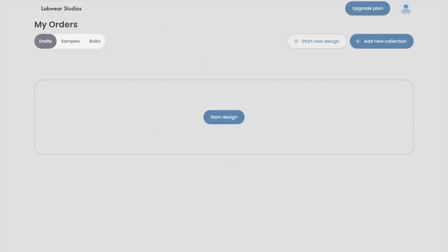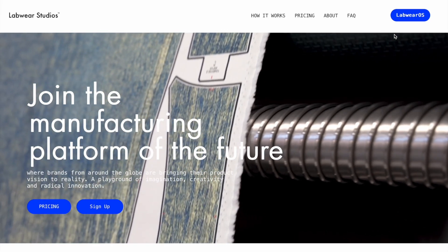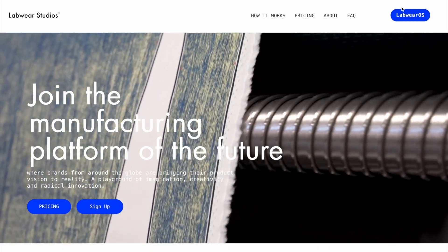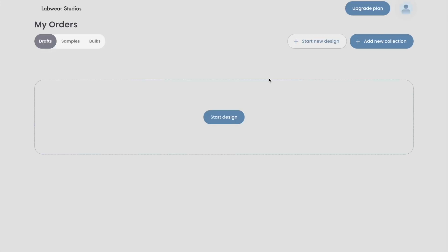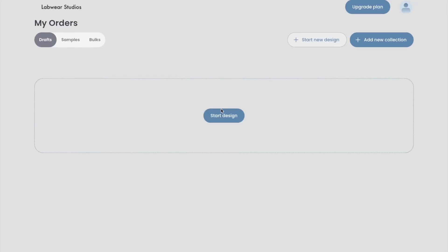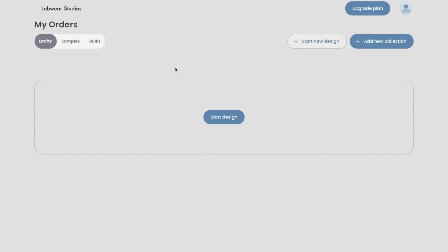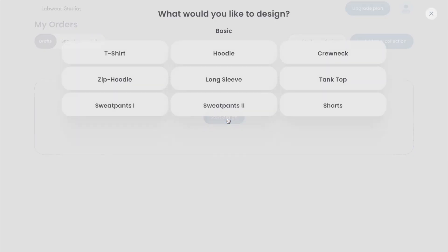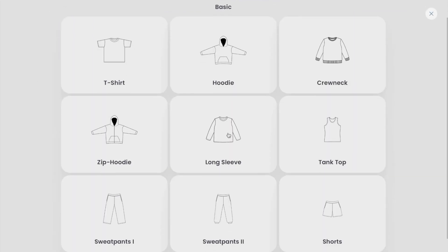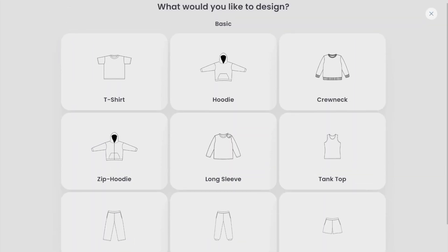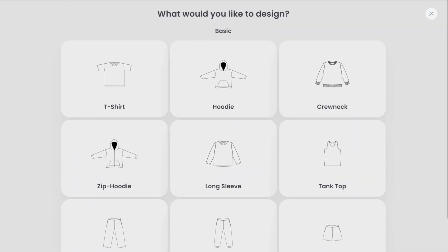Once your account is set up, you'll be able to access LabwareOS directly by clicking the LabwareOS button on our website. And that's it — you're now ready to start exploring LabwareOS. In our next tutorial, we'll guide you through the first steps of the design process. See you there.